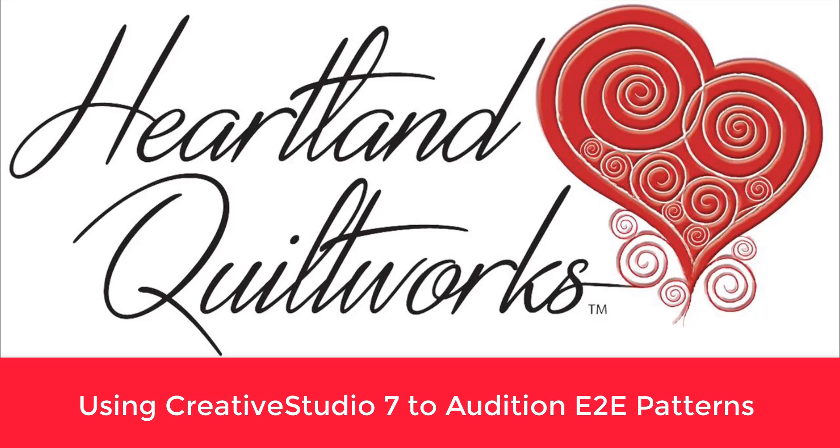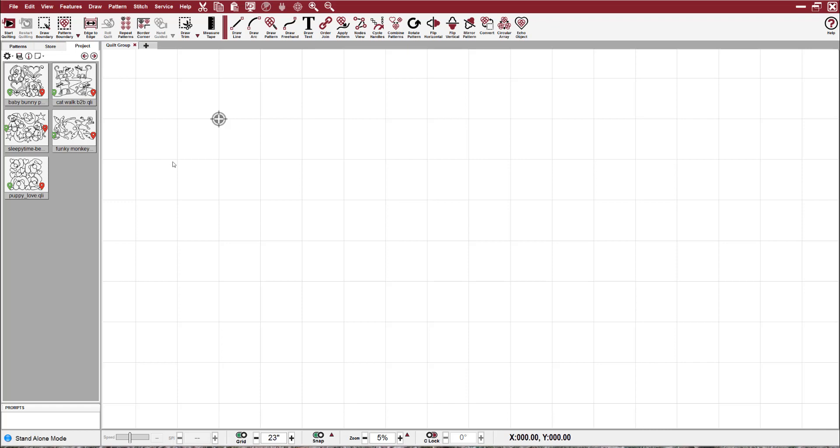Georgia Stahl, Heartline Quilt Works. This video is about auditioning quilt patterns with a customer using Creative Studio 7. I find it very user-friendly to use the software to let customers see what a variety of patterns look like.